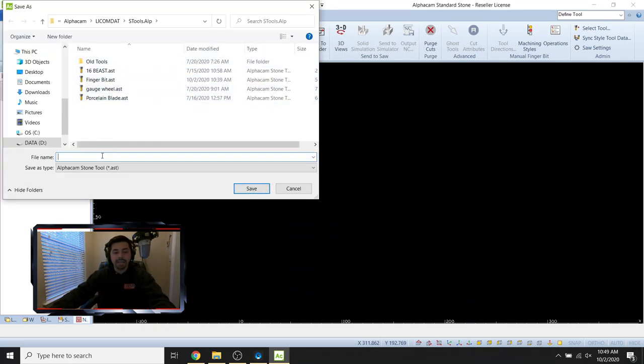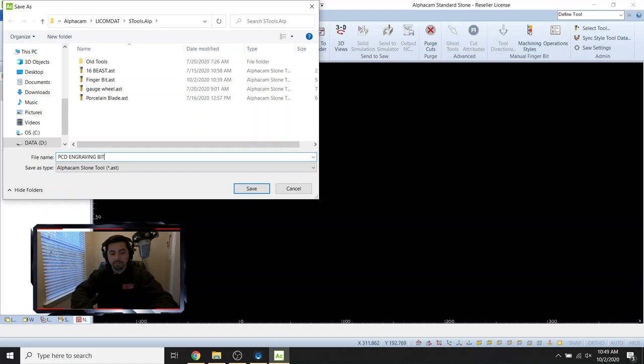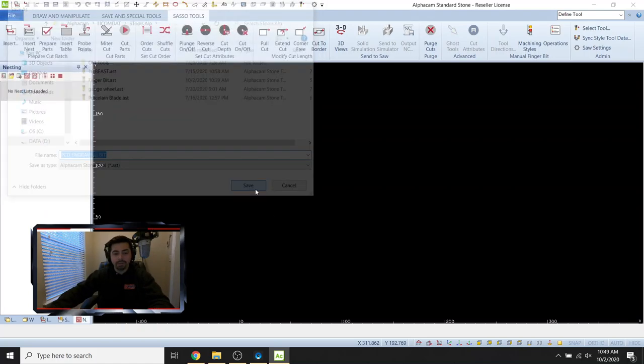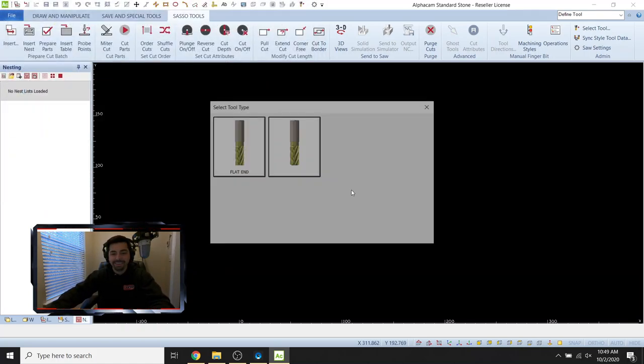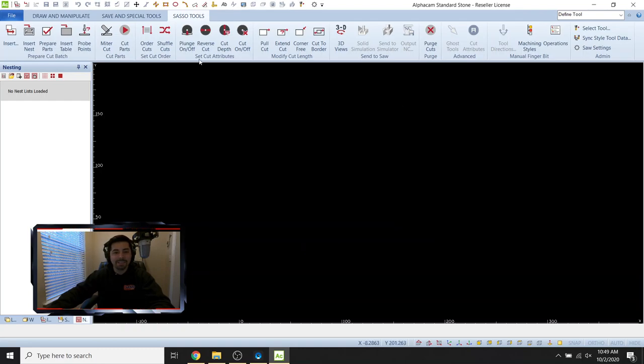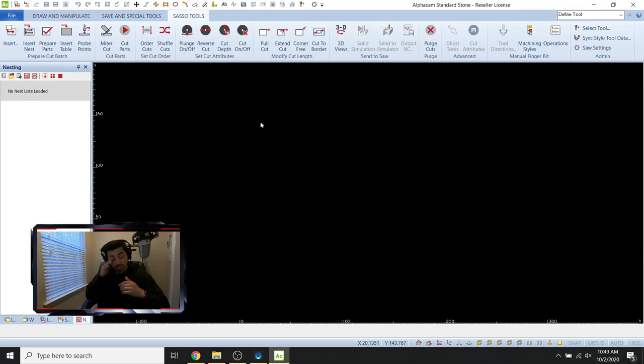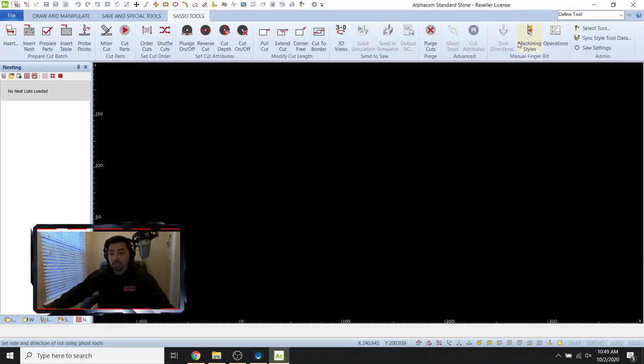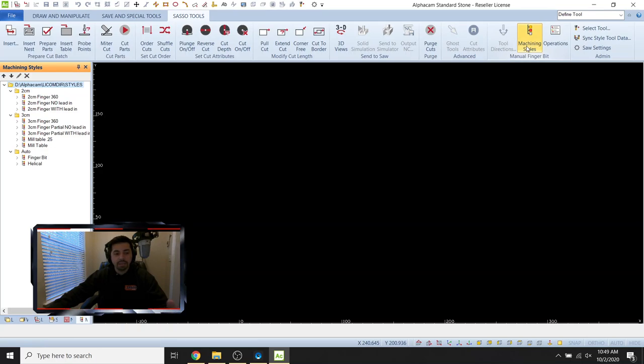Okay. So now we're going to add that in there. So give it a name. So I'm just going to call it PCD engraving bit clever. I know. Okay. Click. Okay. There we go. We can get out of that screen. Okay. So we've got the tool set up. So now what we're going to do here is we're going to go into our machining styles. Okay. Let's set up a machining style for this tool.